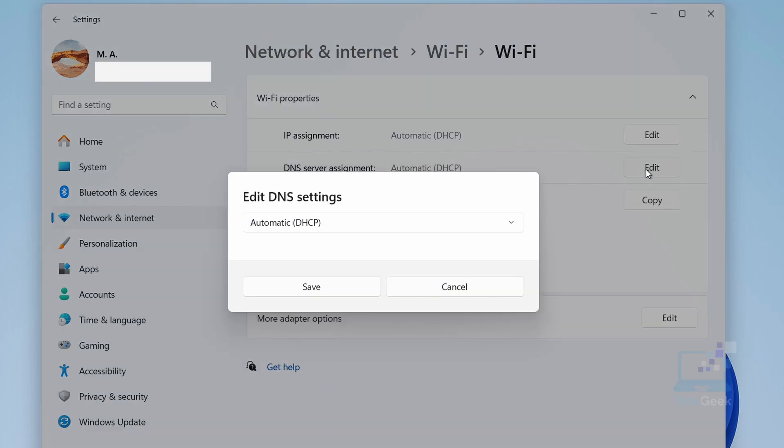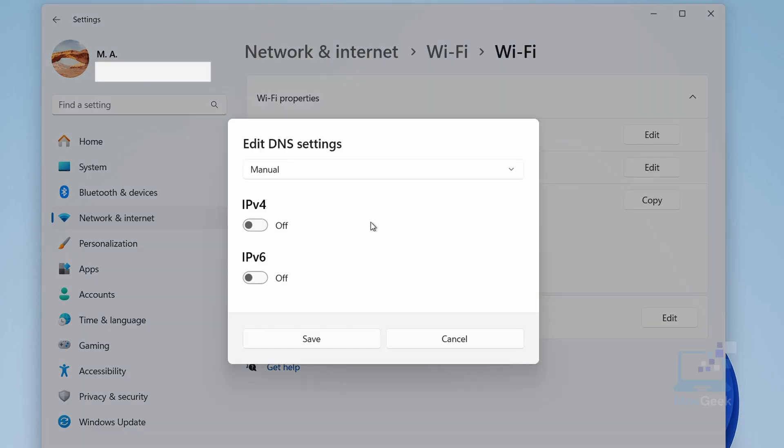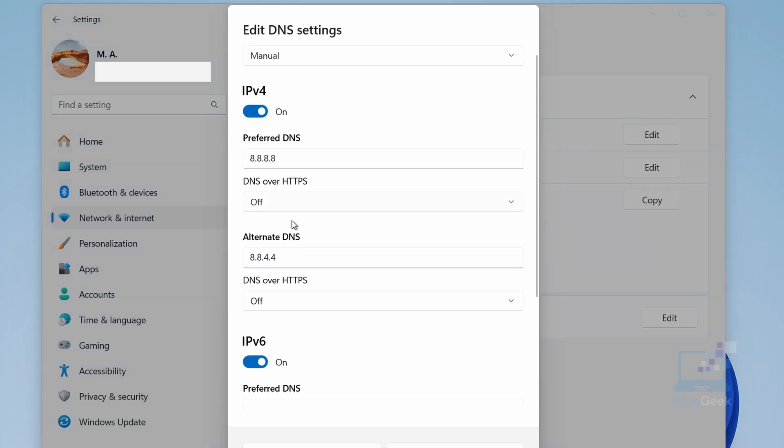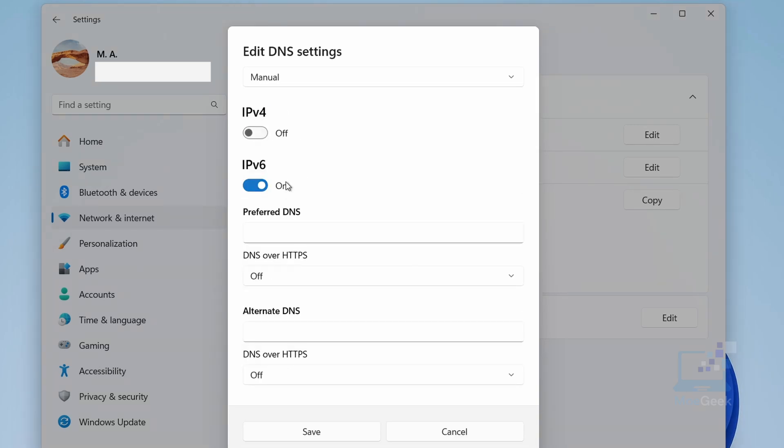From the drop-down menu, select Manual. Once you select manual, you'll see options for both IPv4 and IPv6. For most users, IPv4 is sufficient. In the preferred DNS box for IPv4, enter 8.8.8.8, and for the alternative DNS use 8.8.4.4.